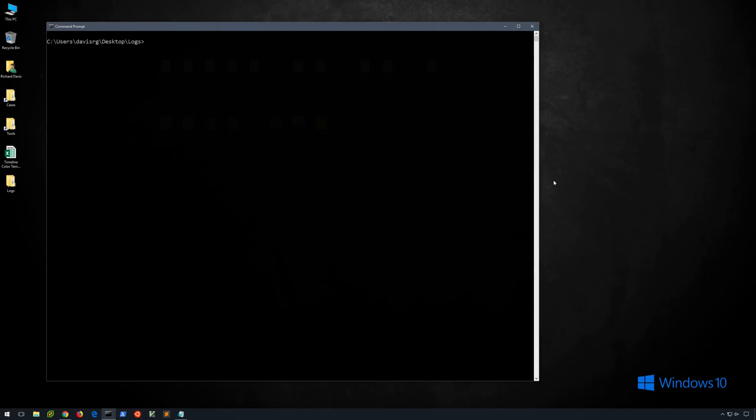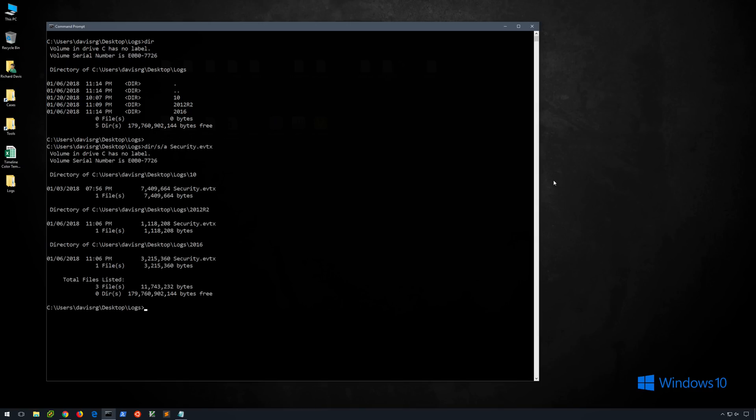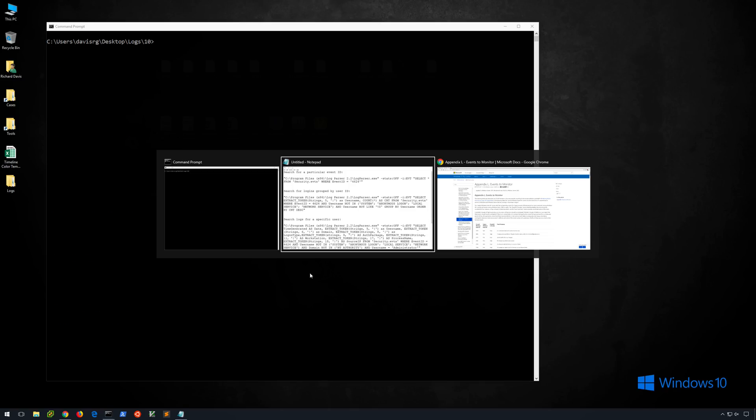Okay, let's take a look at some example Log Parser queries. You can see that I have a command prompt pulled up, and I'm currently in the Logs directory which is on my desktop. Within this directory I've got three subdirectories entitled 10, 2012 R2, and 2016, which as you might guess corresponds to logs from those three different operating systems. If I recursively search for security.evtx, you'll notice we do have three different security.evtx files. Let's go ahead and change into the Windows 10 log directory and we'll go ahead and take a look at an example query.